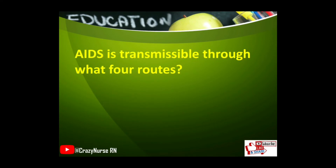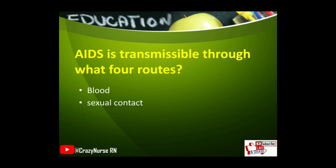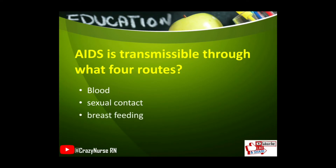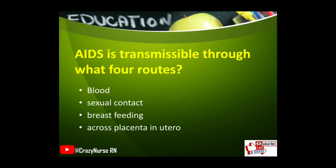AIDS is transmissible through what four routes? Blood, sexual contact, breastfeeding, and across the placenta in utero.